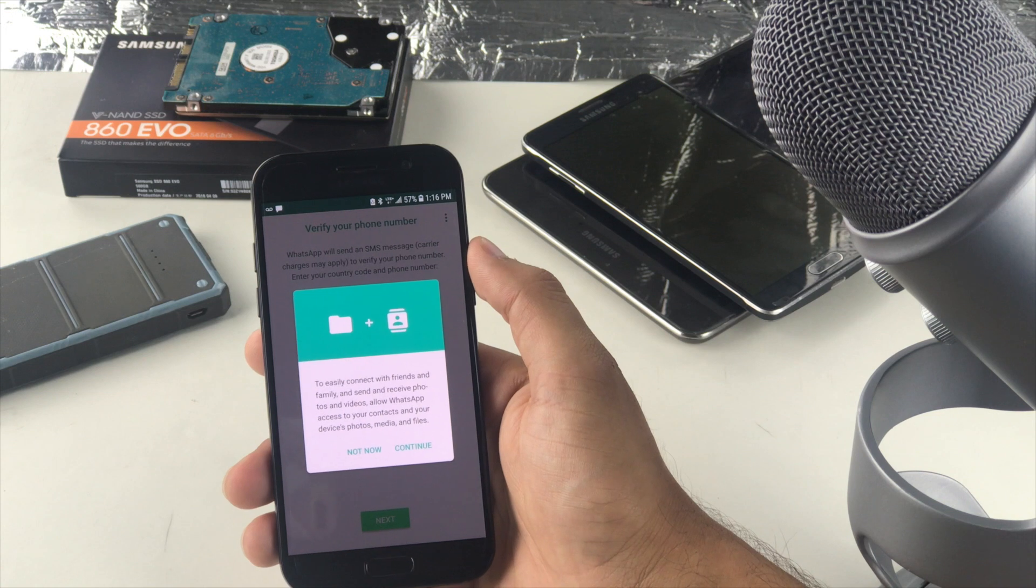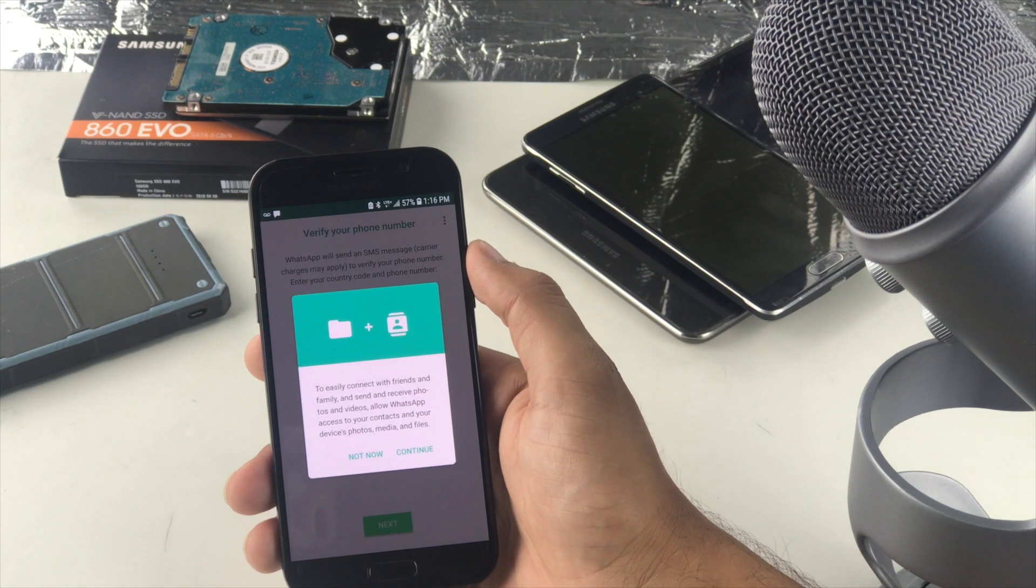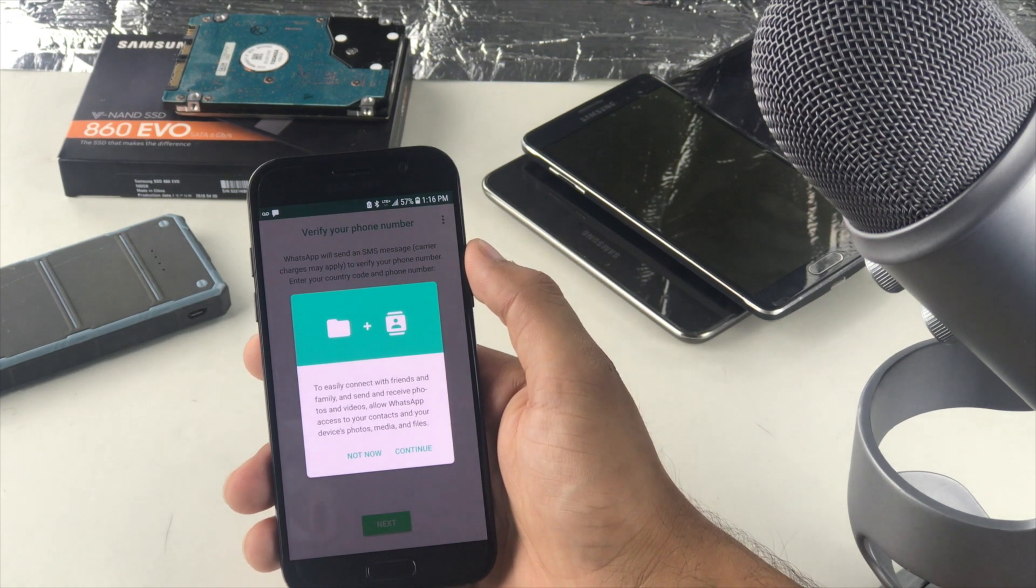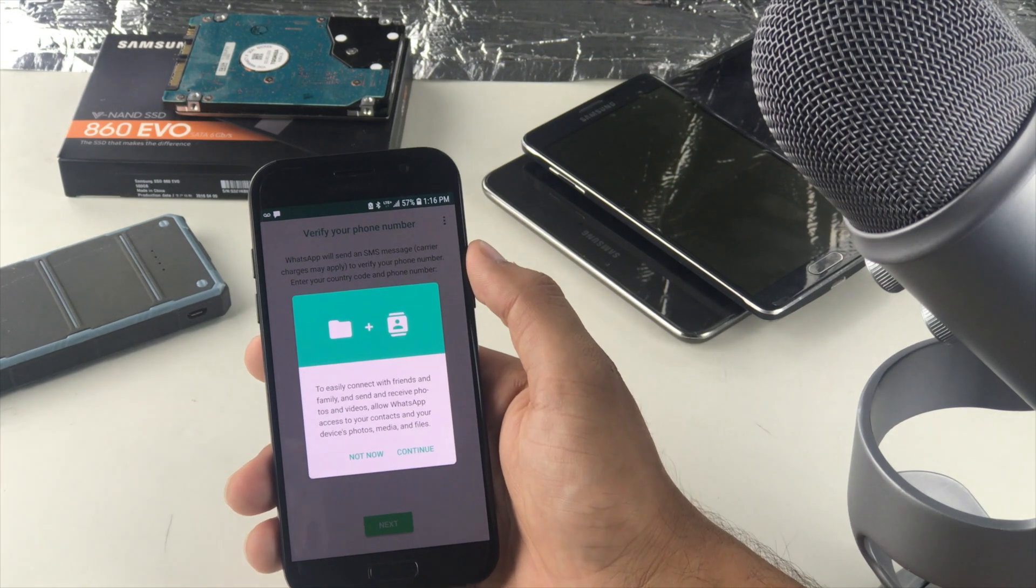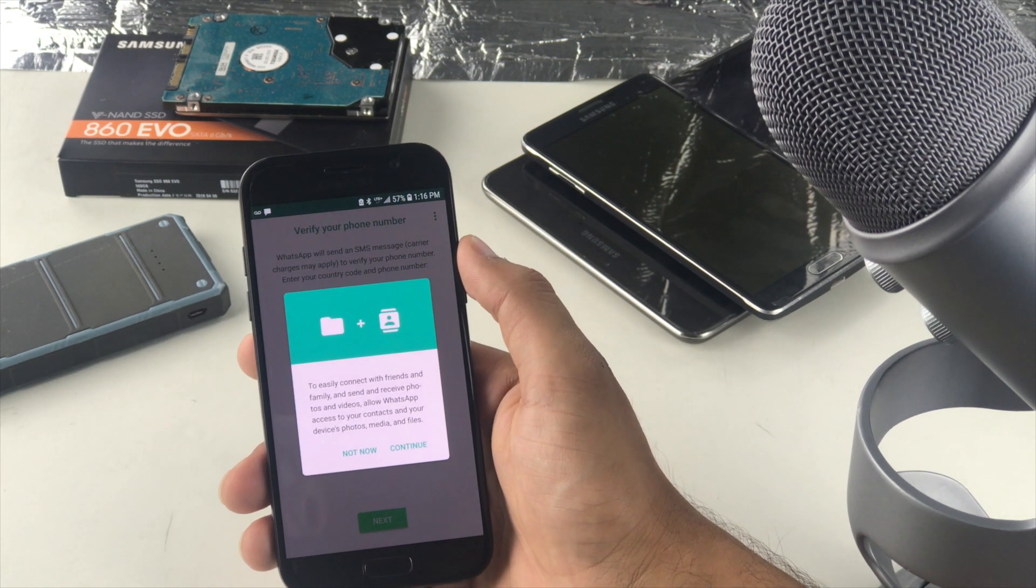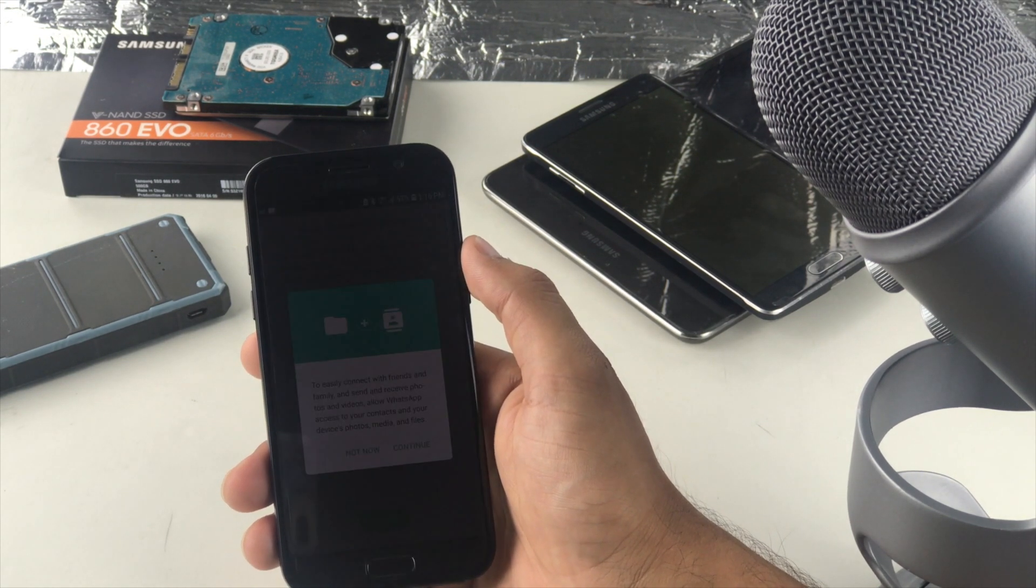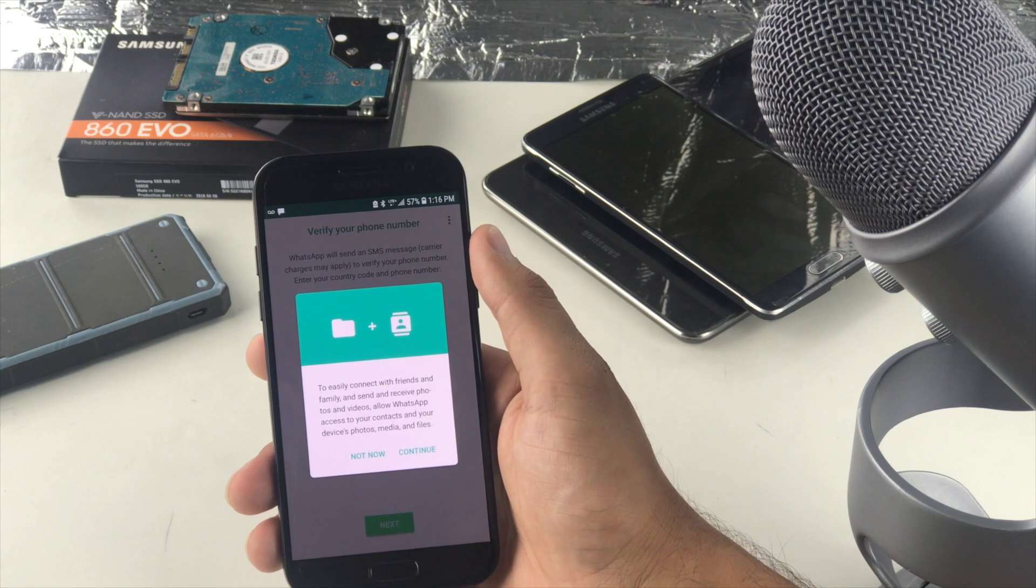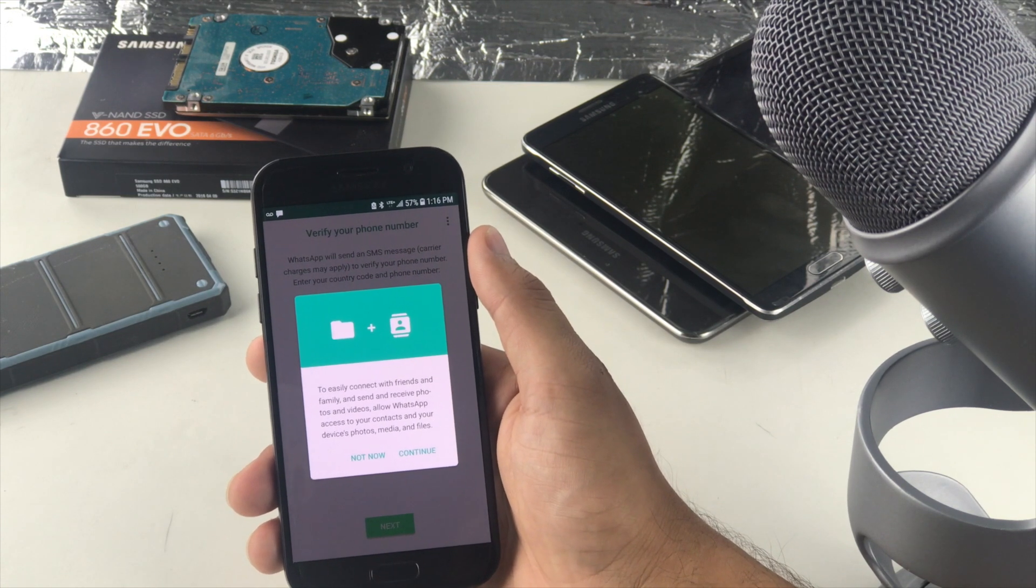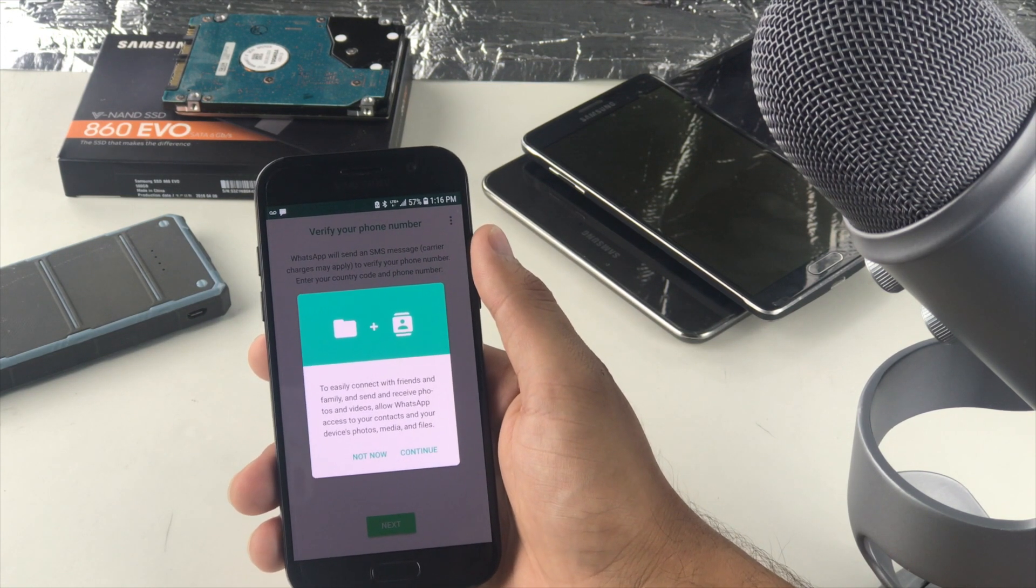So it could be you running an app and as soon as you download it and start using it, it already has all the access to your contacts, messages, phone memory, location, everything that it needs for it to be working properly. The app would have it by default.